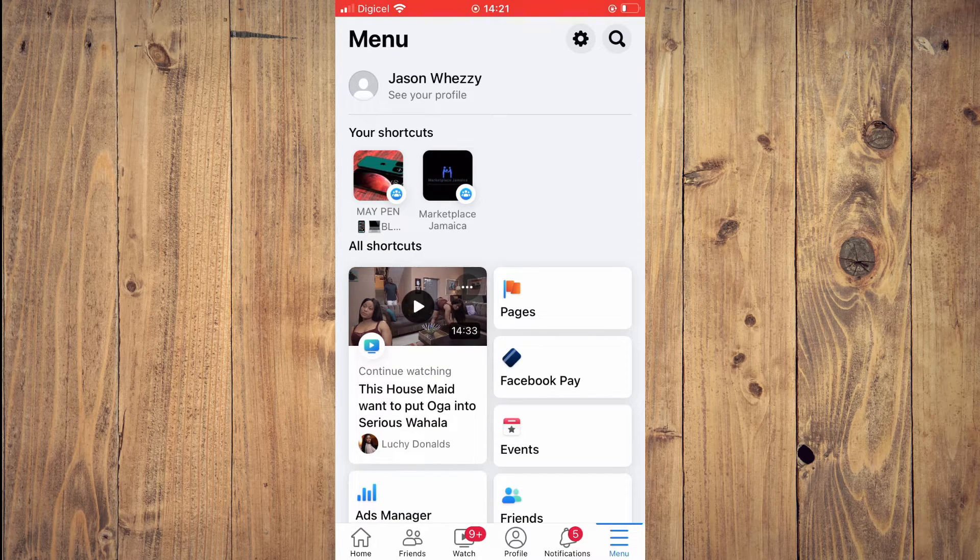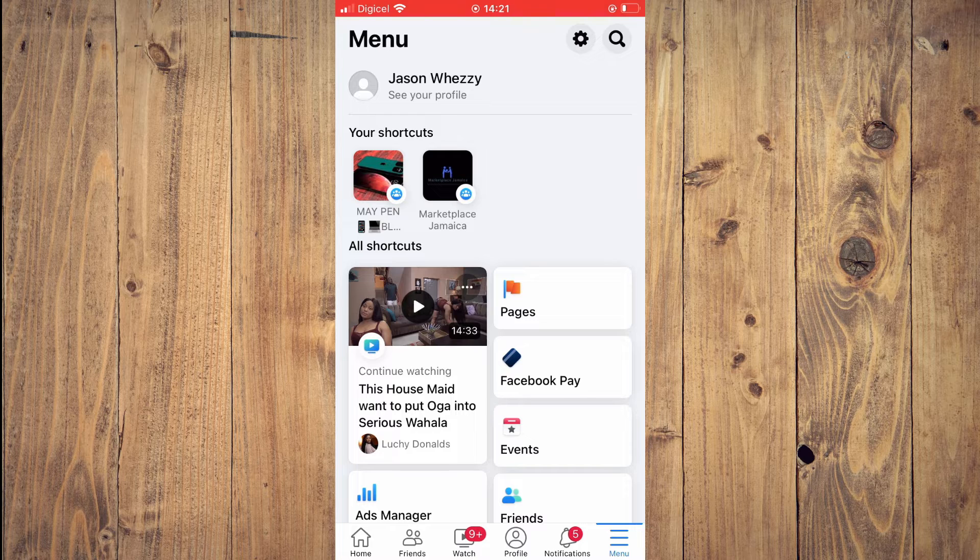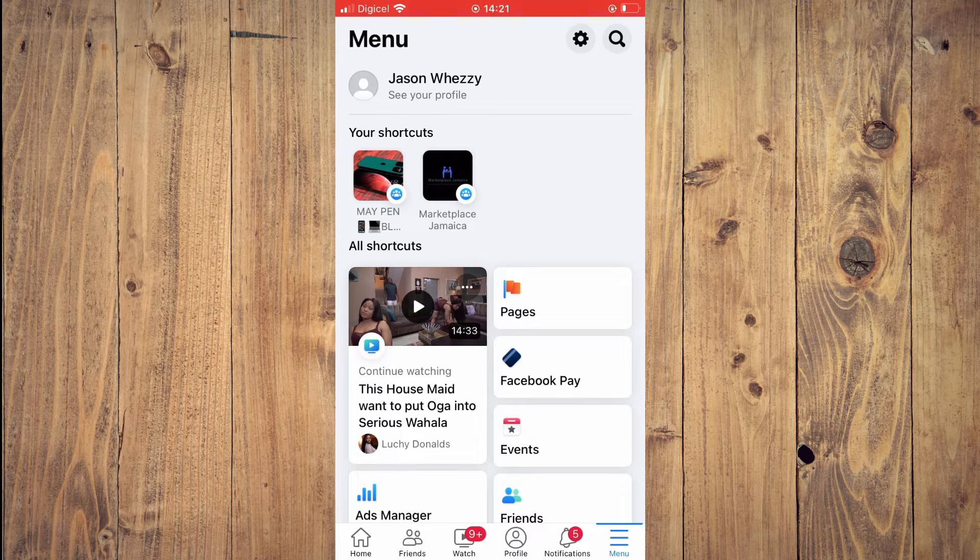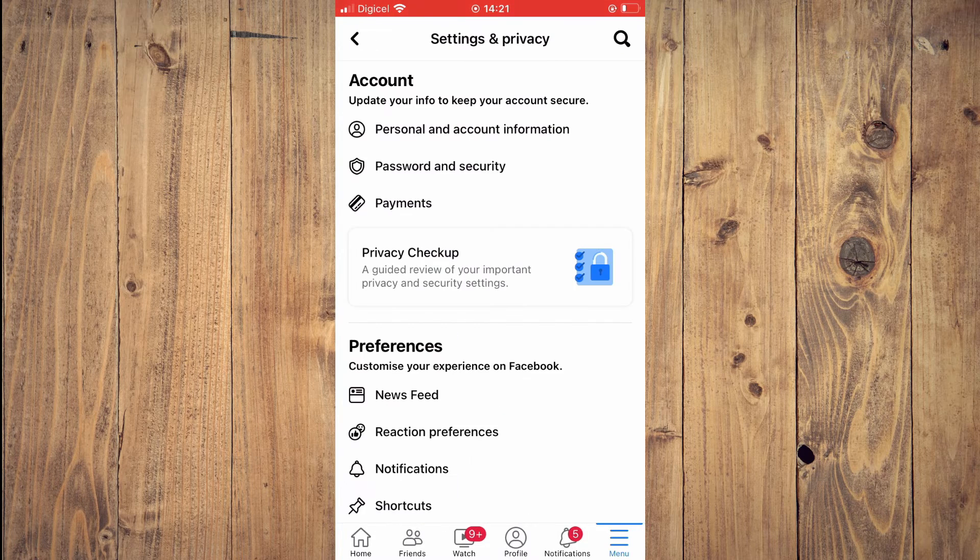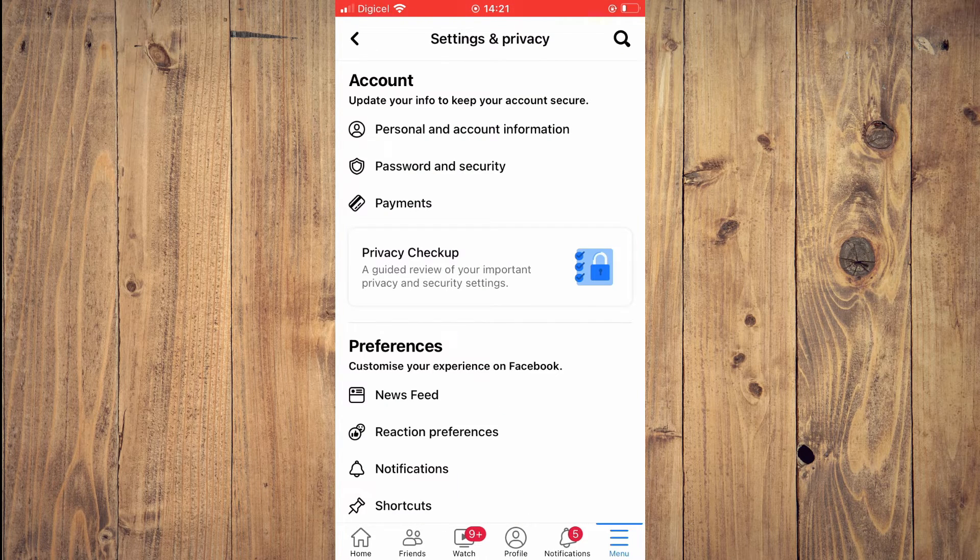Then you're going to tap on the settings cog. And by the way, if you find this video helpful, be sure to hit that subscribe button as I release daily helpful videos.